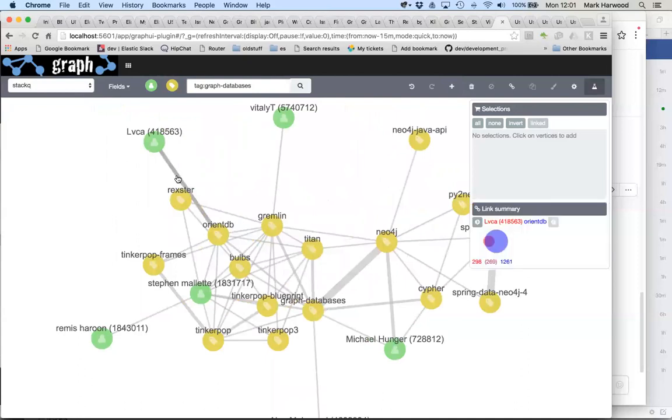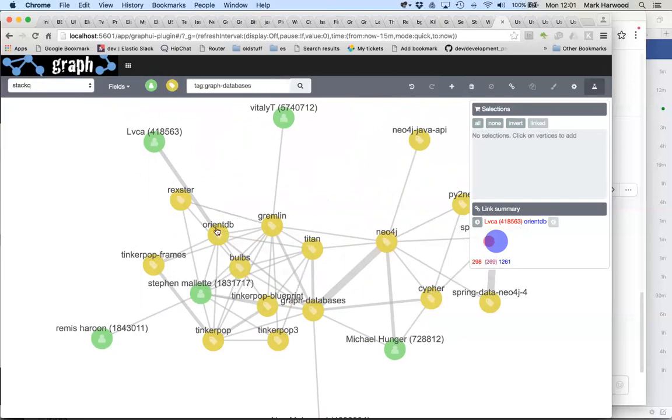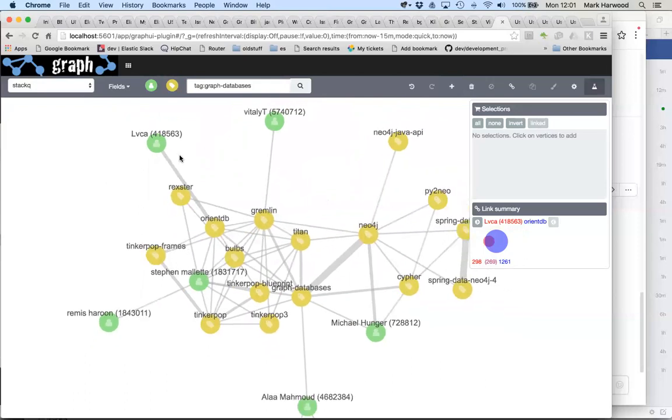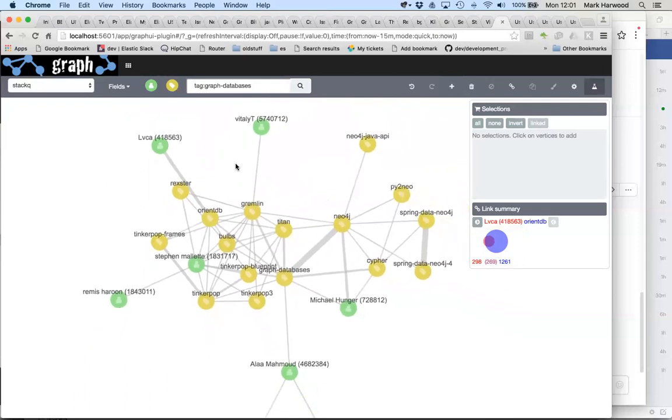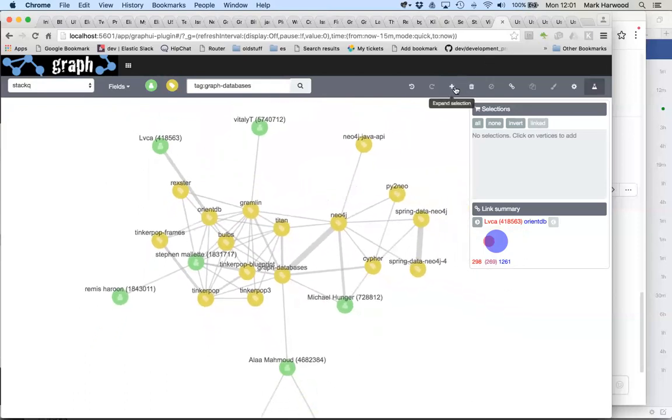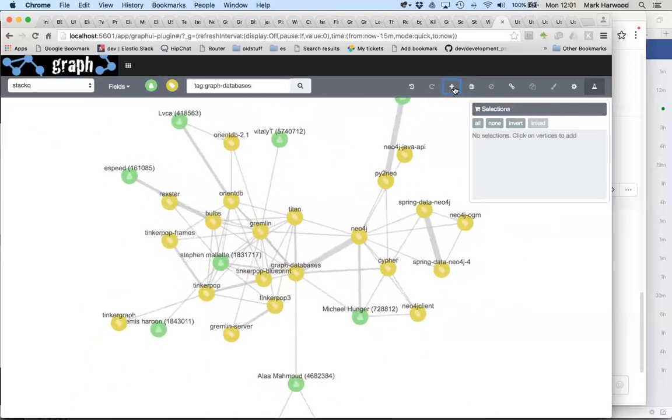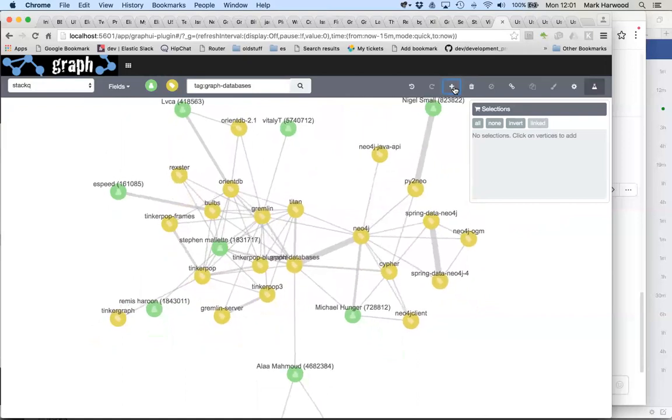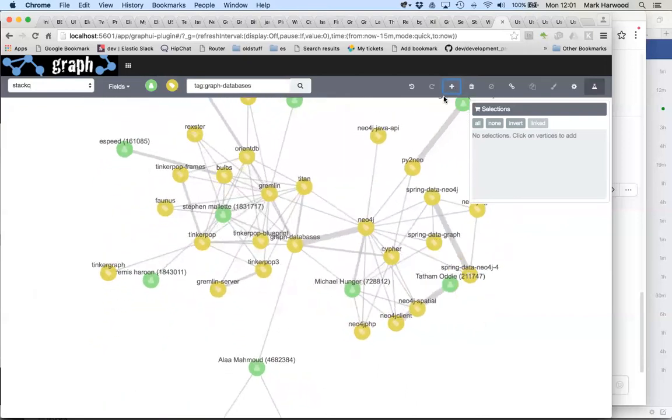Luca, for example, has posted 298 times on Stack Overflow. 269 of those were on articles tagged with OrientDB. It's obvious the people who are involved in these different projects are actually quite active on Stack Overflow and responding to questions.